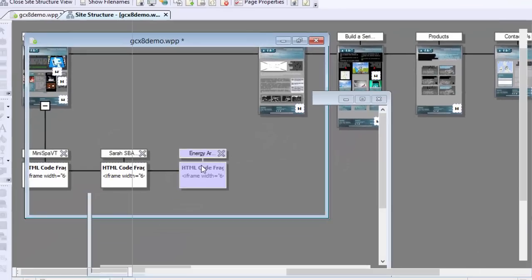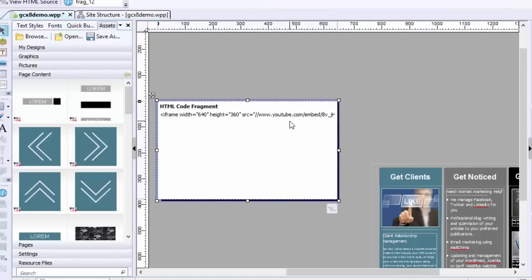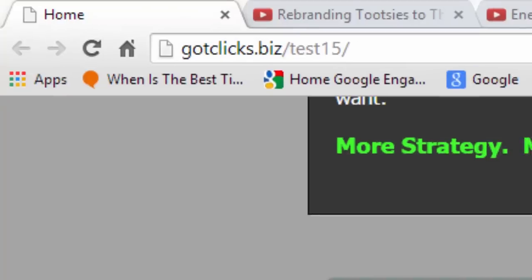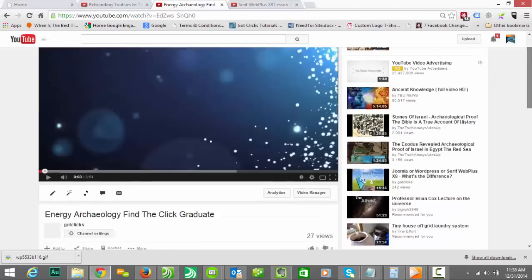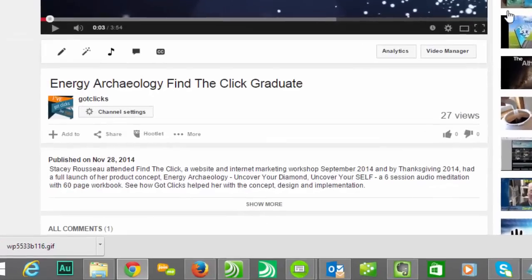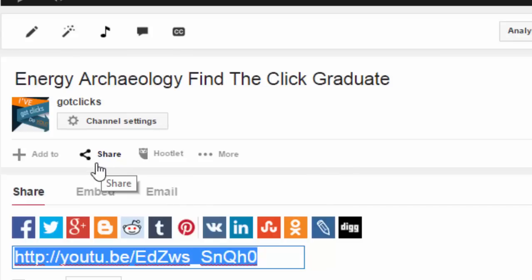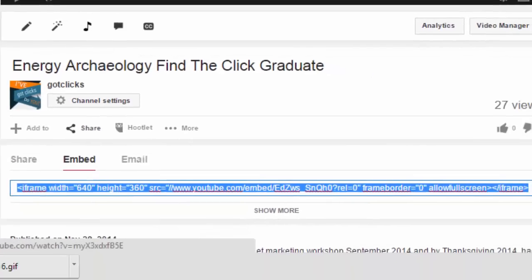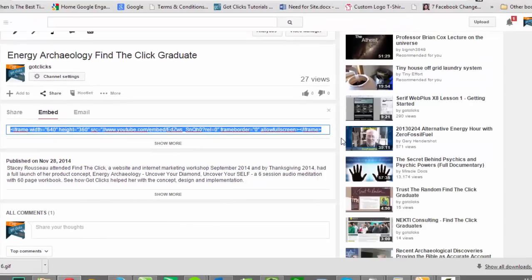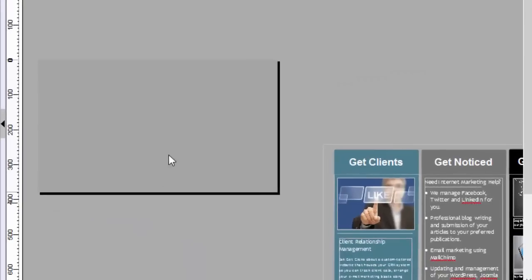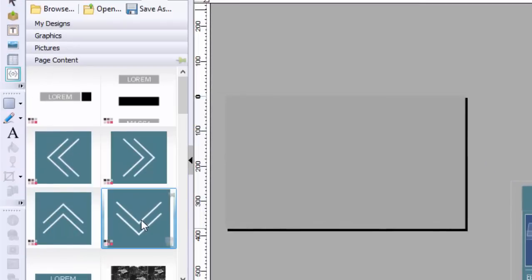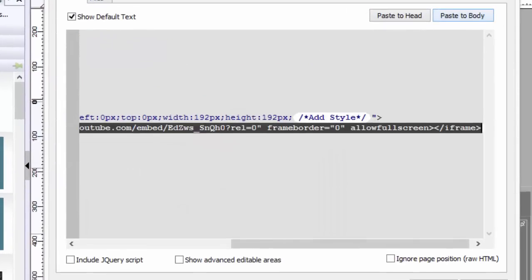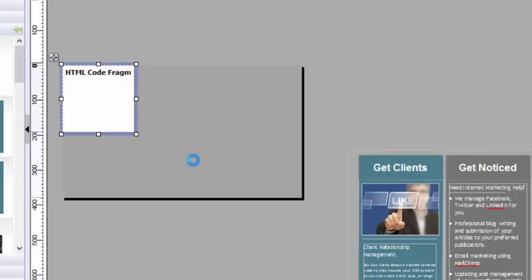So then once I have that, I double-click, and it's going to open this page. I don't want the HTML in there, so I'm just going to delete it. And I'm going to go out to my YouTube video and make sure that I have the right one. Energy Archaeology, fine. Click Graduate, great. I click on Share in here, and then I click Embed. And all I'm going to do is just copy and paste that right into my Serif Web Plus website. The way I do that is click Insert, HTML Fragment, click the box, paste to body. It'll take what I've copied already off of my clipboard. Click OK.